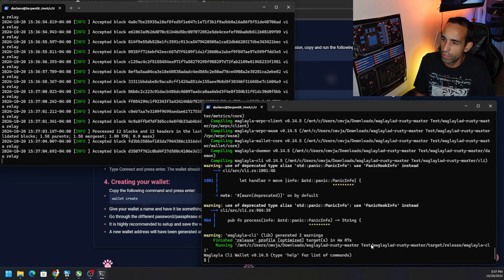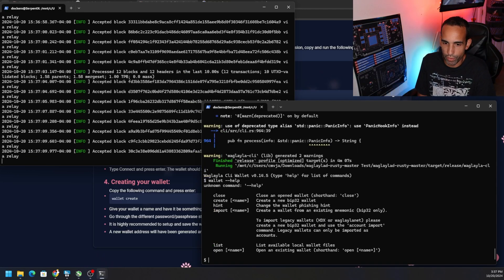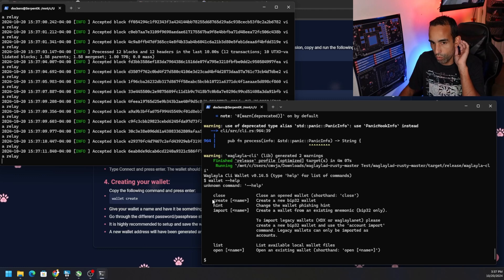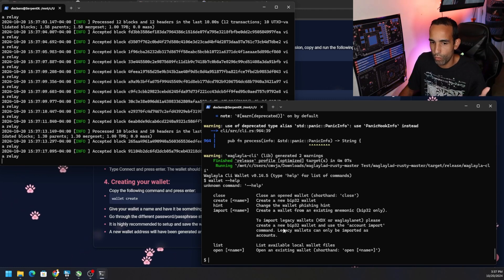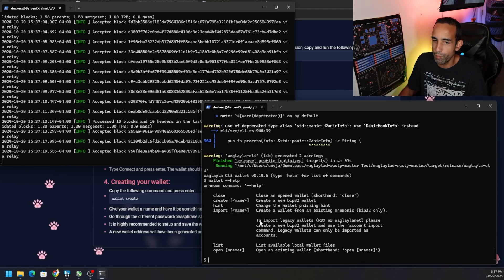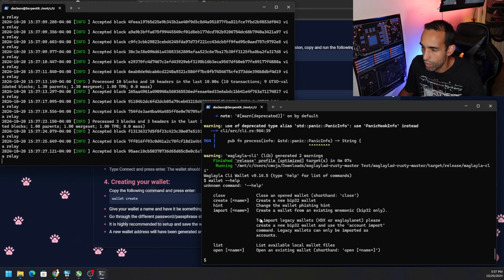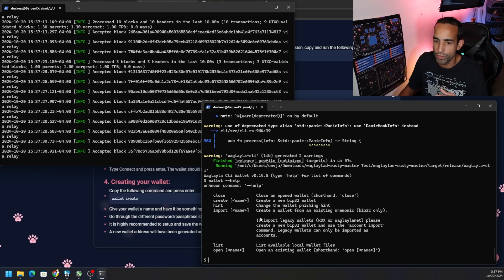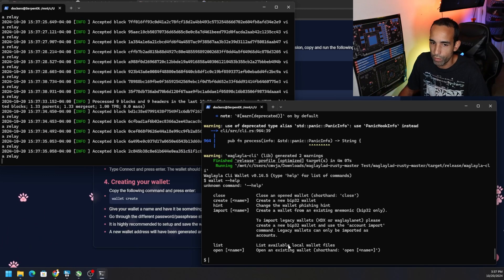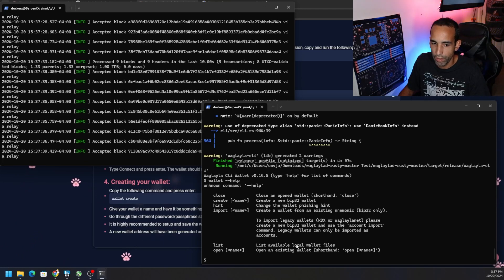With the wallet loaded — there were a couple of deprecation warnings the team needs to address — the wallet is installed and waiting for commands. First, type 'wallet --help' to see the commands: close, create, hint, import, list, and open. We don't have any wallets yet, so we need to create one. Until a GUI or web wallet comes out, I recommend keeping your wallets on the machine you control.